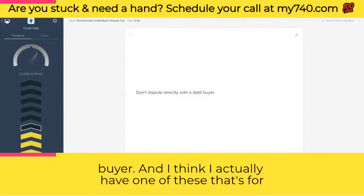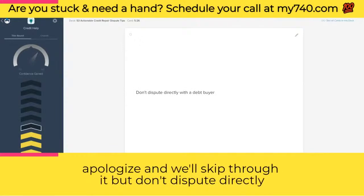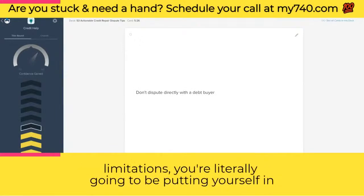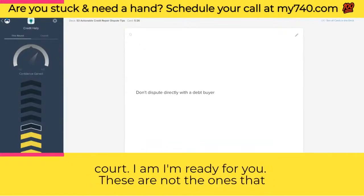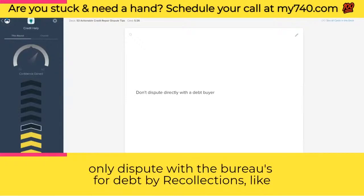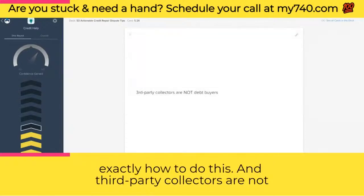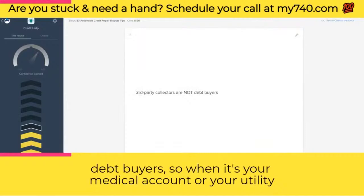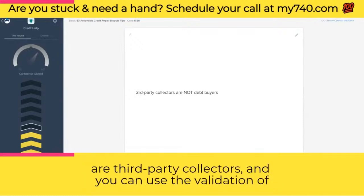Don't dispute directly with a debt buyer. Unless it's outside the statute of limitations, you're putting yourself in front of the debt buyer saying 'here I am, take me to court.' You only dispute with the bureaus for debt buyer collections like Portfolio Recovery, Midland, Calvary, and so on. Third-party collectors are not debt buyers — so when it's your medical account, utility bill, or car insurance, those are third-party collectors and you can use the validation of debt. And don't send a VOD to the credit bureaus or to the original creditor — for the original creditor, you use a 623 dispute.